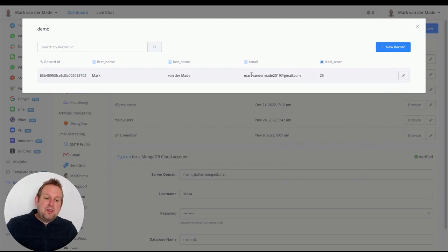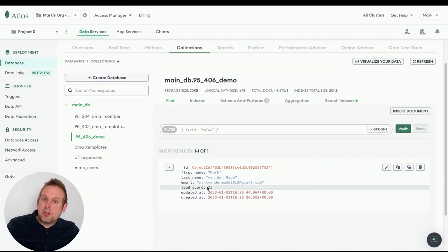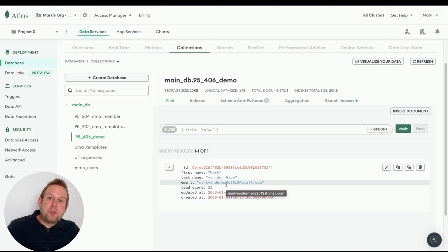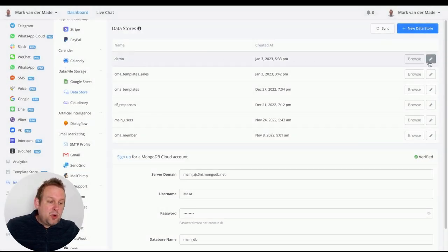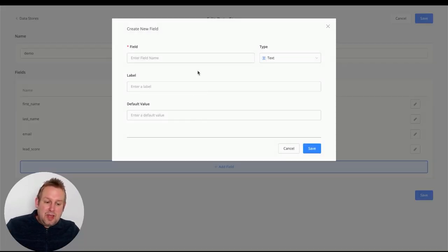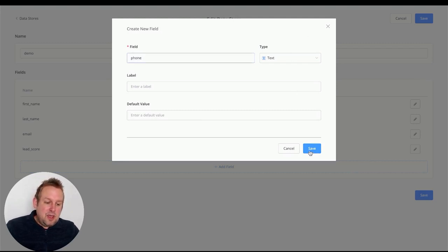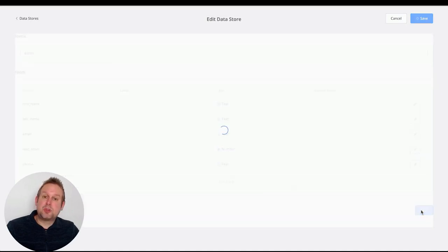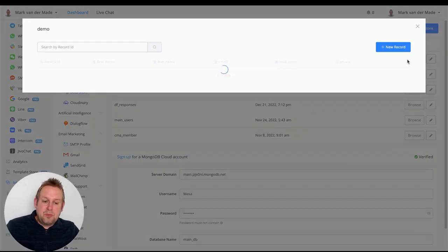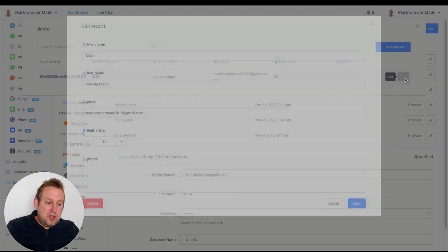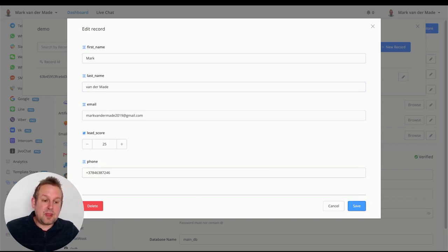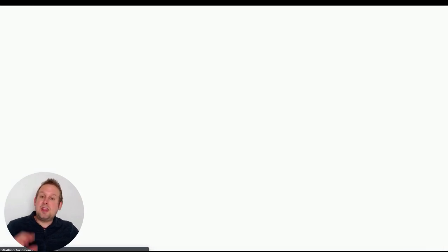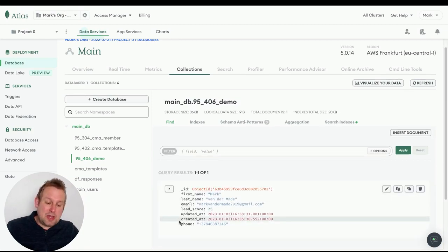If you want to add a new field later — say you want to add a phone number — that's easy too. Go to the main data store overview, press the pencil icon, and add a new field called 'phone' with type text. Press save. Now when you browse records and edit a user, you'll see the phone field has been added. Enter a phone number and save. Reload MongoDB and the phone number appears at the bottom of the record.